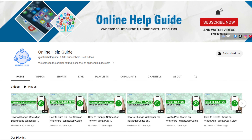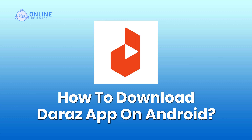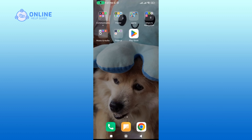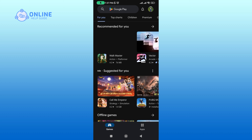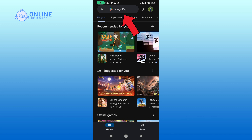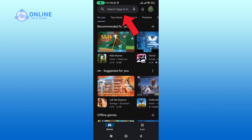Hello everyone and welcome to Online Help Guide. Today in this video I'm going to show you how to download Dara's app on Android device. So without any further ado, let's dive right into it. Open up your Play Store, in the search box type in Dara's app and perform your search.